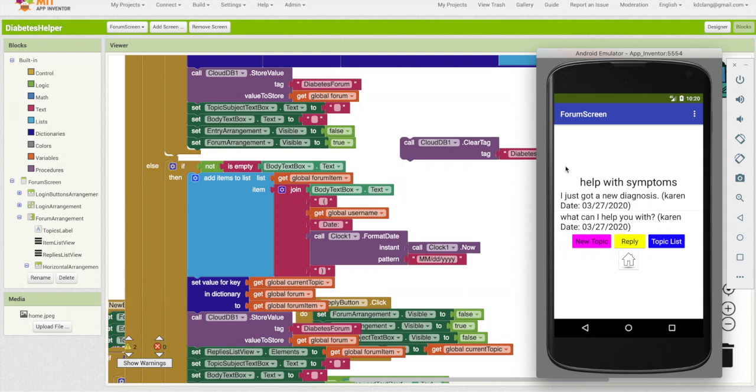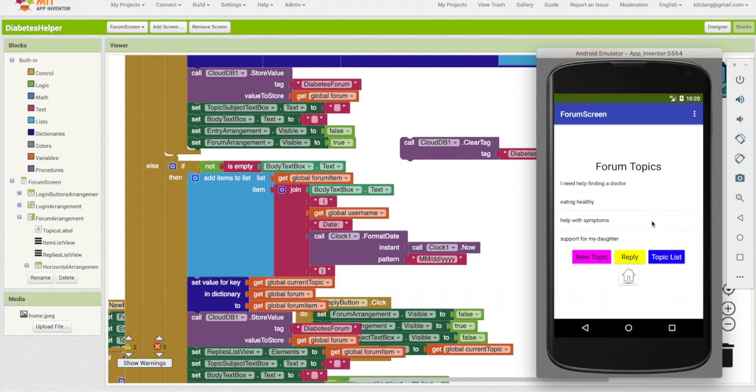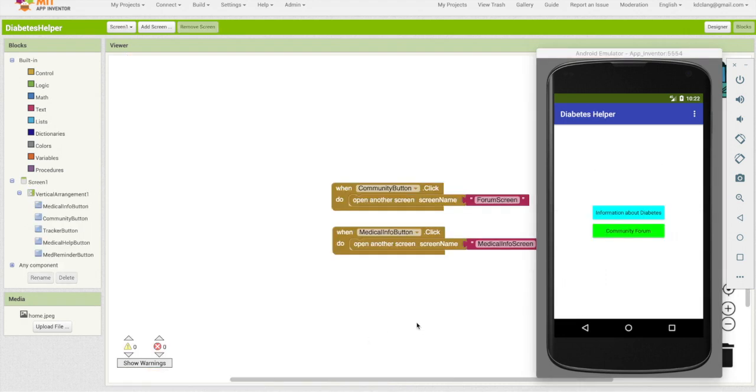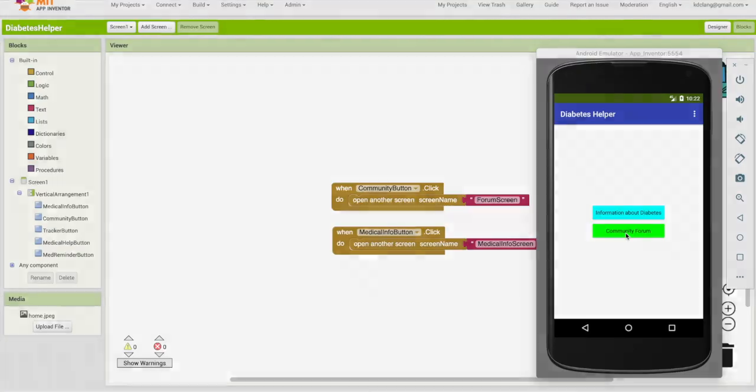Great. So it looks like we're successful with a forum and the ability to reply to topics in a forum. Go back to our topic list. Go back to our home. We have successfully implemented two of our features, information about diabetes and the community forum.